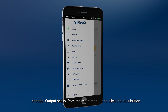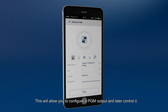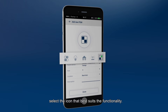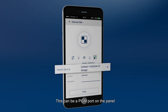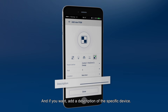To define an output interface to control connected devices, choose Output Setup from the main menu and click the plus button. This will allow you to configure a PGM output and later control it. To configure the PGM output, select the icon that best suits the functionality, then choose the parent device with the PGM output from the drop-down menu. This can be a PGM port on the panel or a remote PowerG device with output ports. Now select the specific port of the device, and if you want, add a description of the specific device.